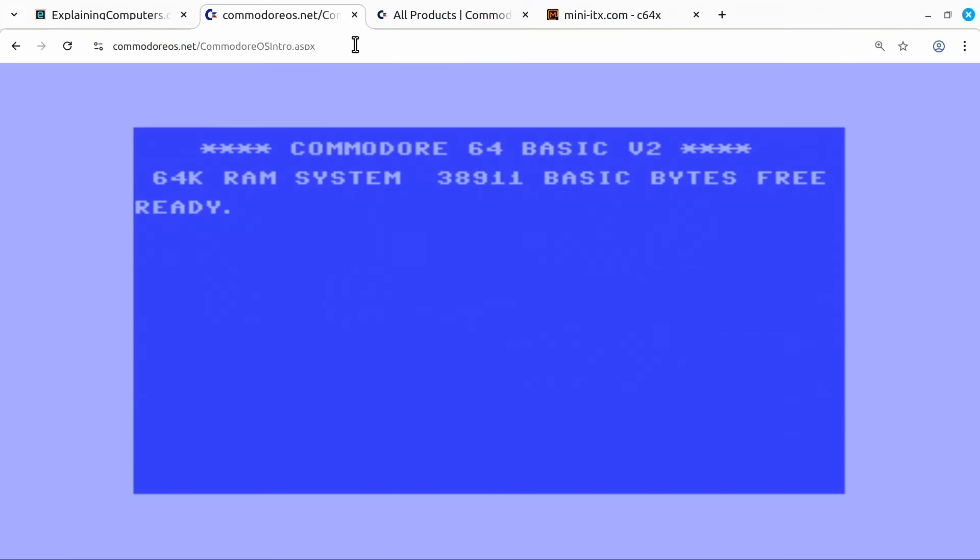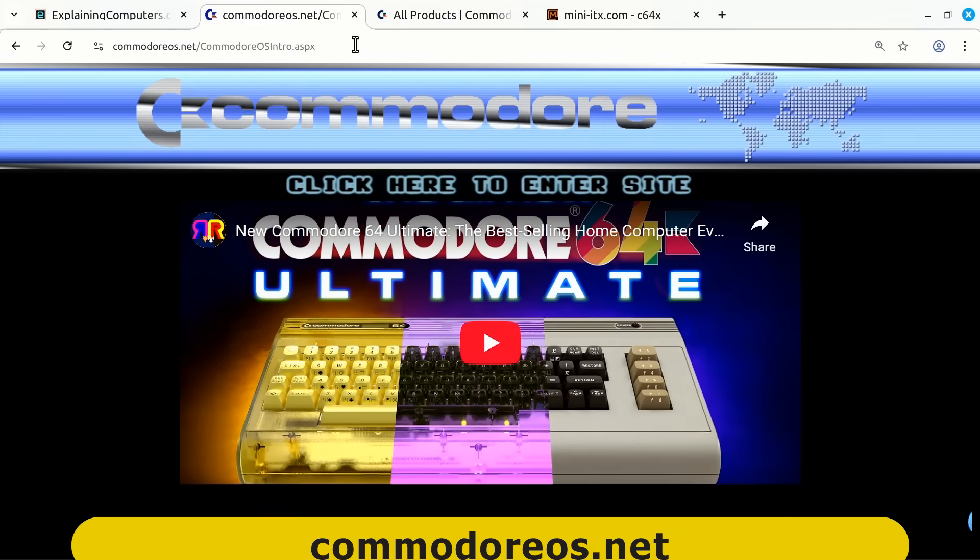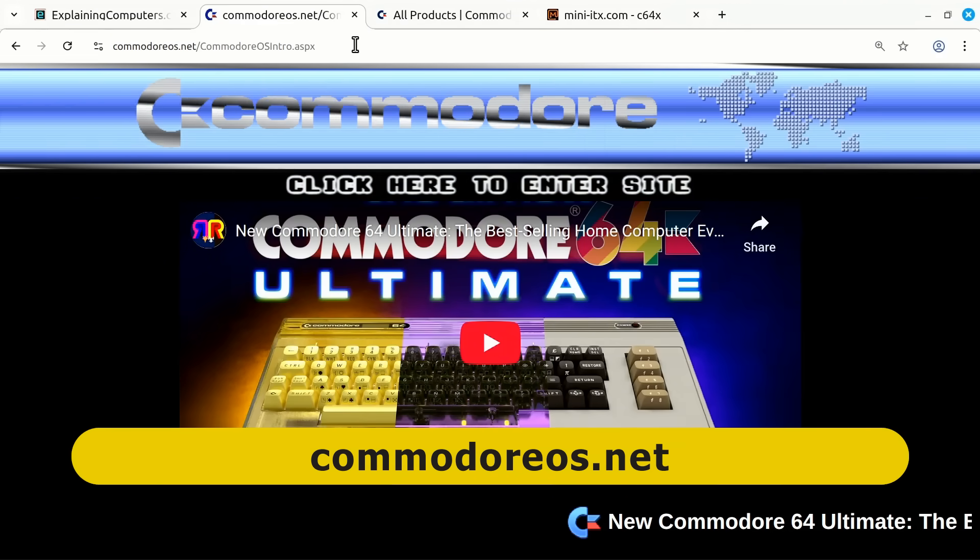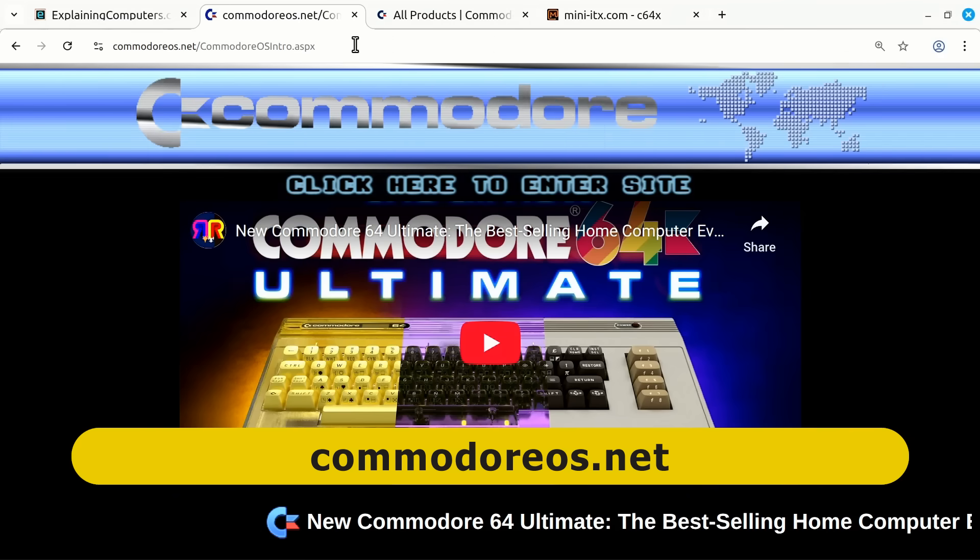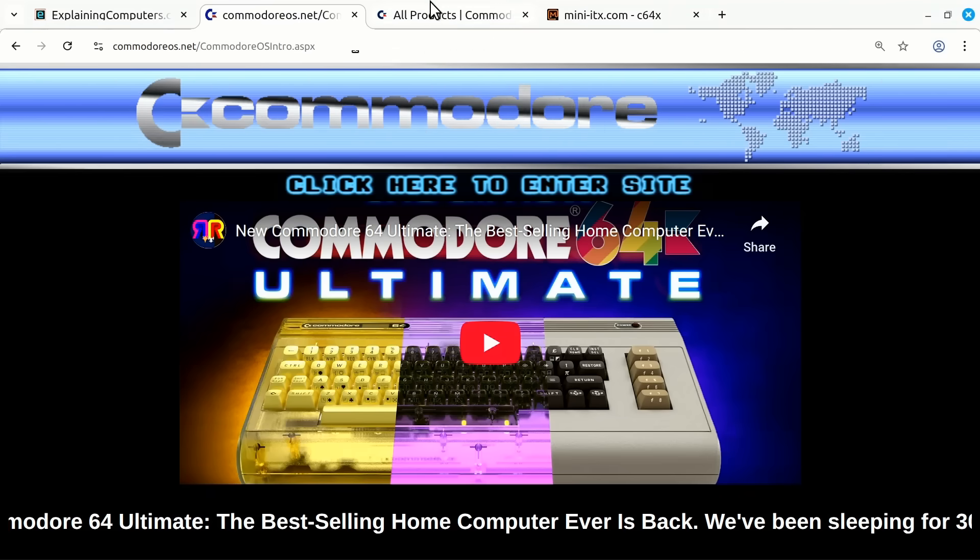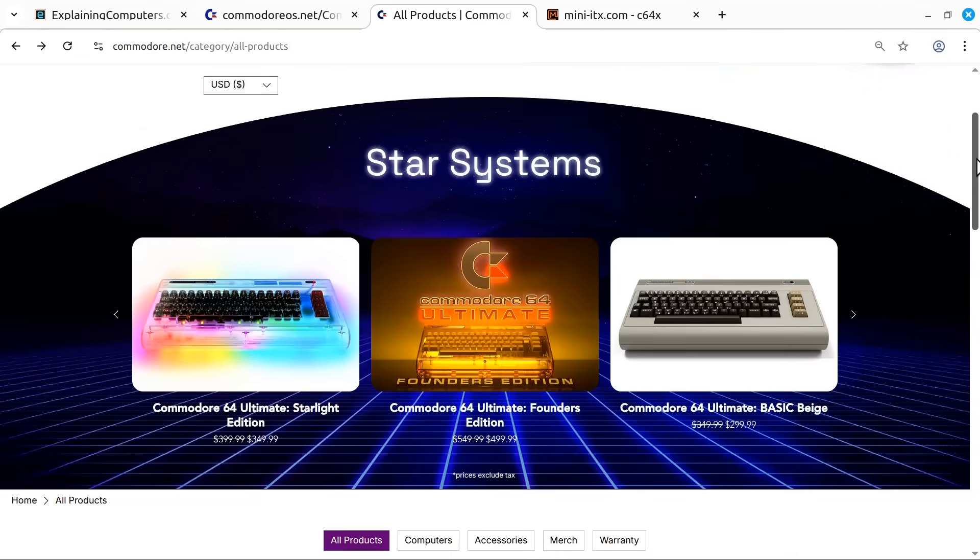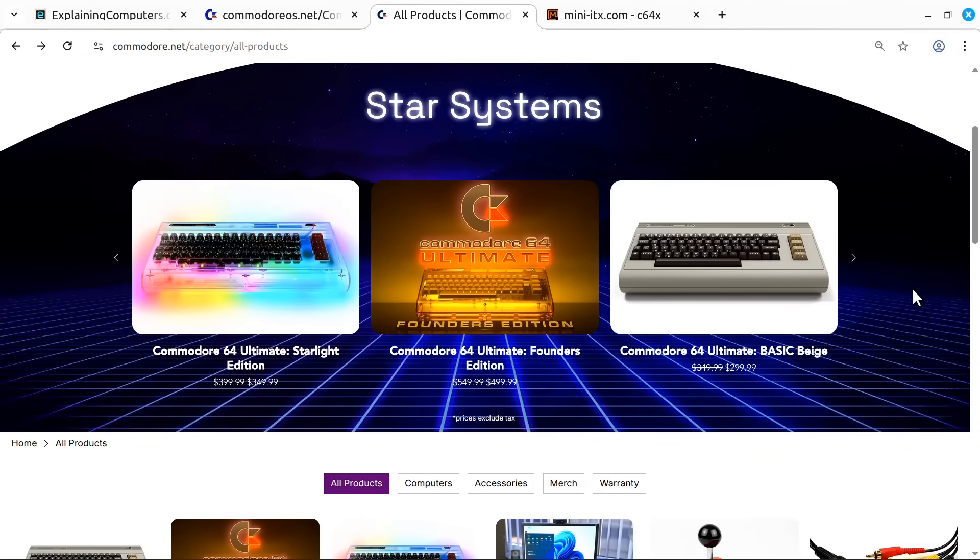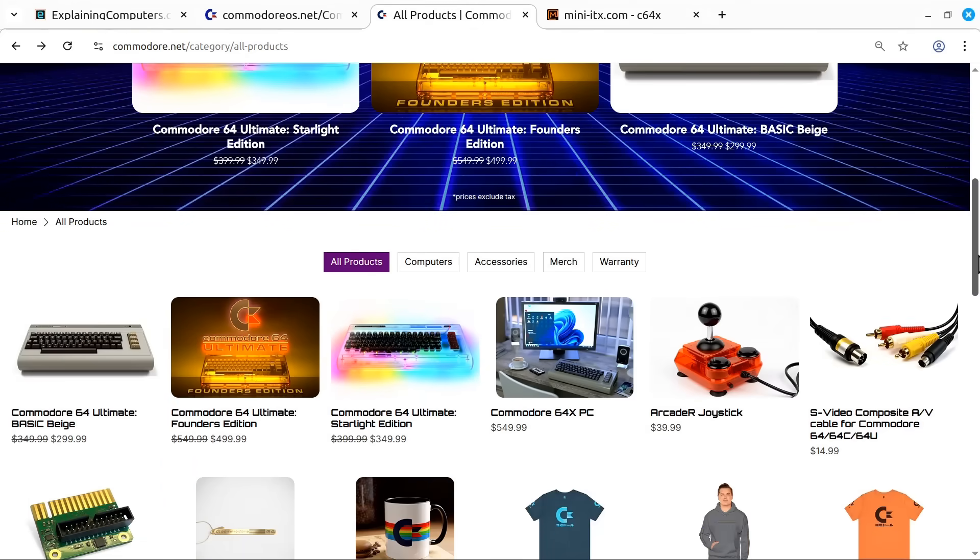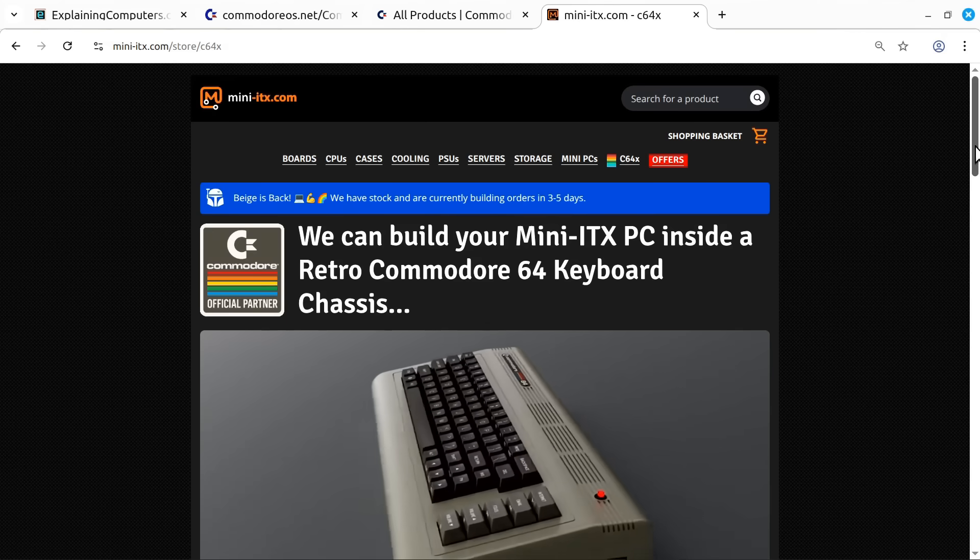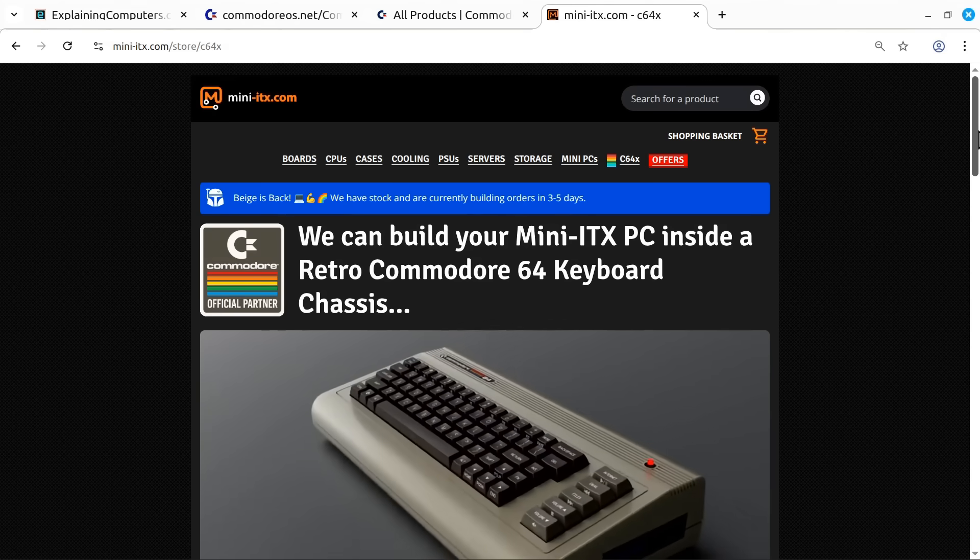Here we are on the Commodore OS website. A great deal's been happening in the world of Commodore recently, with YouTuber Perifractic and others having just bought Commodore and all of its trademarks. We can learn more over on Commodore.net where they're now selling a recreation of the Commodore 64 called the Commodore 64 Ultimate, available in three different versions. They also still list the Commodore 64X, the custom case with a mini ITX motherboard inside, still available via mini ITX.com.